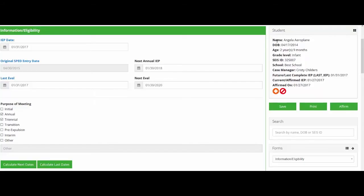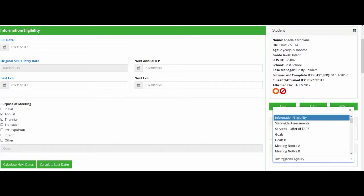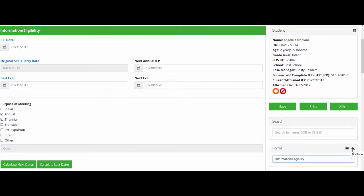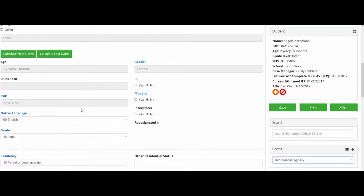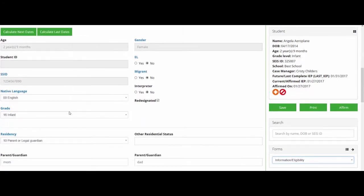The student information box, forms navigation, and action buttons have been moved to the right side of the form to allow for more of the IEP Form to be visible without scrolling. Fields are aligned in either one or two column formats, making the forms easier to read.